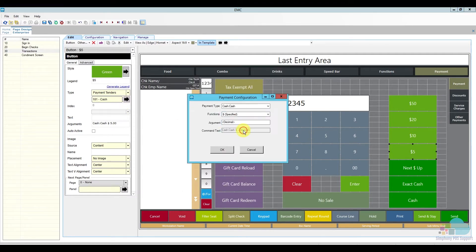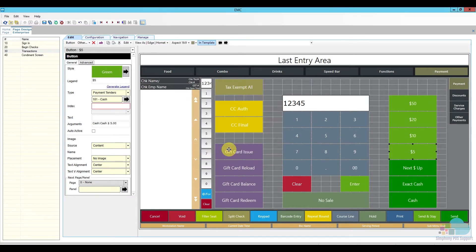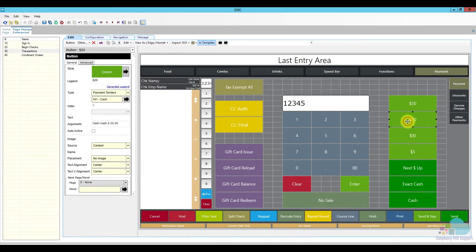For the specified dollar amount keys, all you have to do is select the option that says Specified. Now you'll see a further argument appear at the bottom where you enter the amount — five dollars, twenty dollars, a two euro coin, whatever specified key you want. You can specify any denomination you may have. Click OK and the argument gets built automatically: cash colon cash space dollar sign space and then the amount.